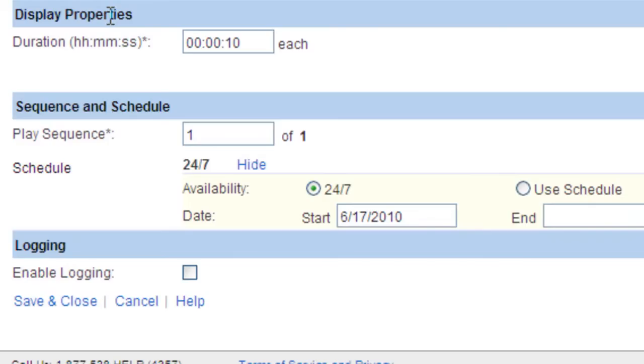For example, if you schedule this image to play for 24 hours, that means that it will play for 24 hours and then move to the next item in the playlist. If you have multiple items in this same playlist, it will not cycle through to those other items until the 24 hour period for this item is over.